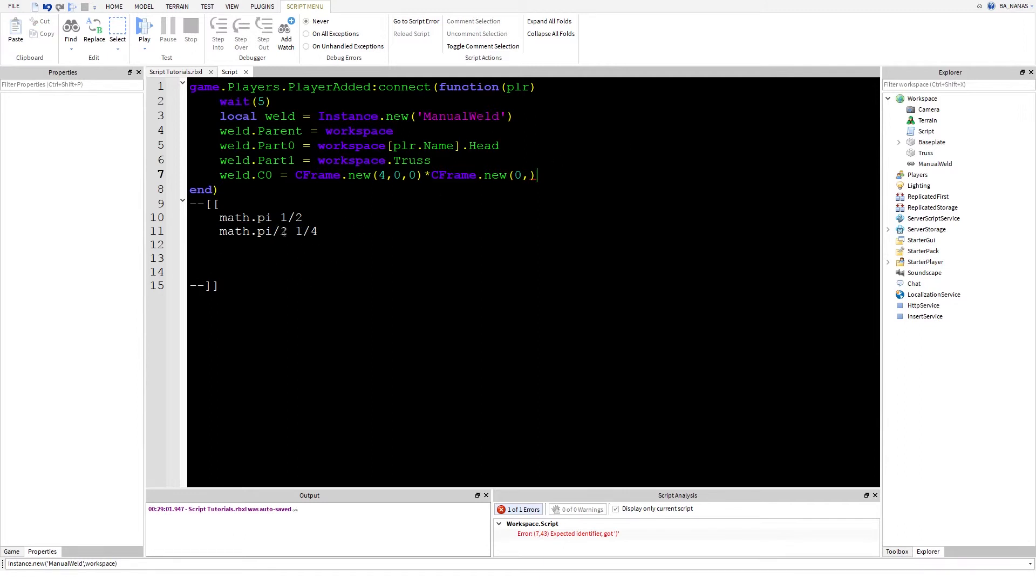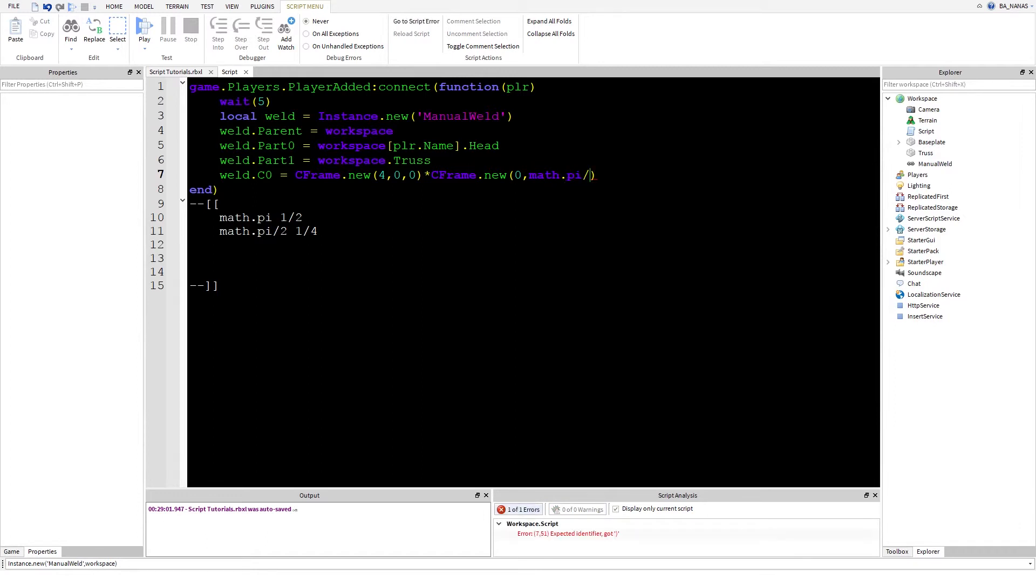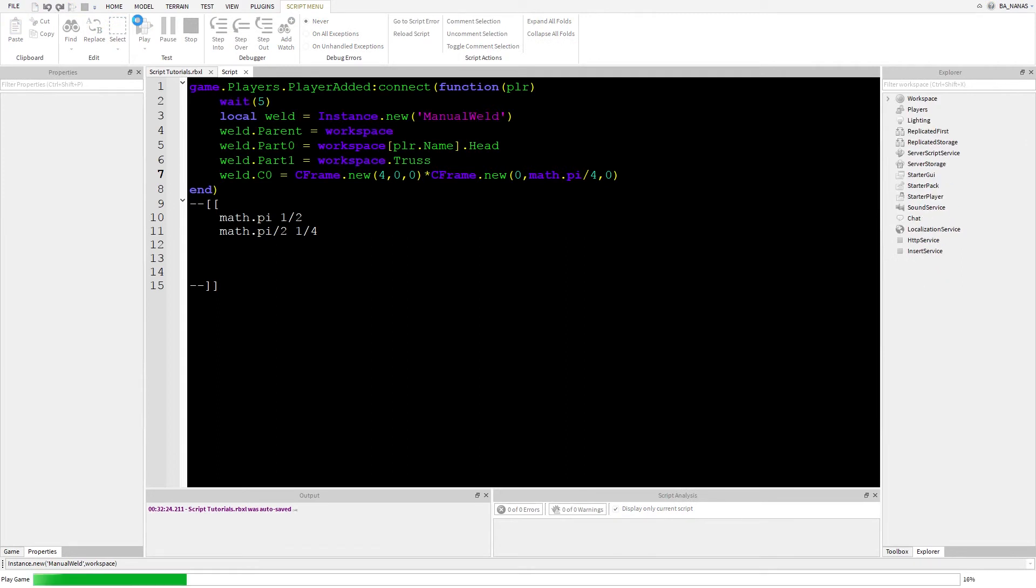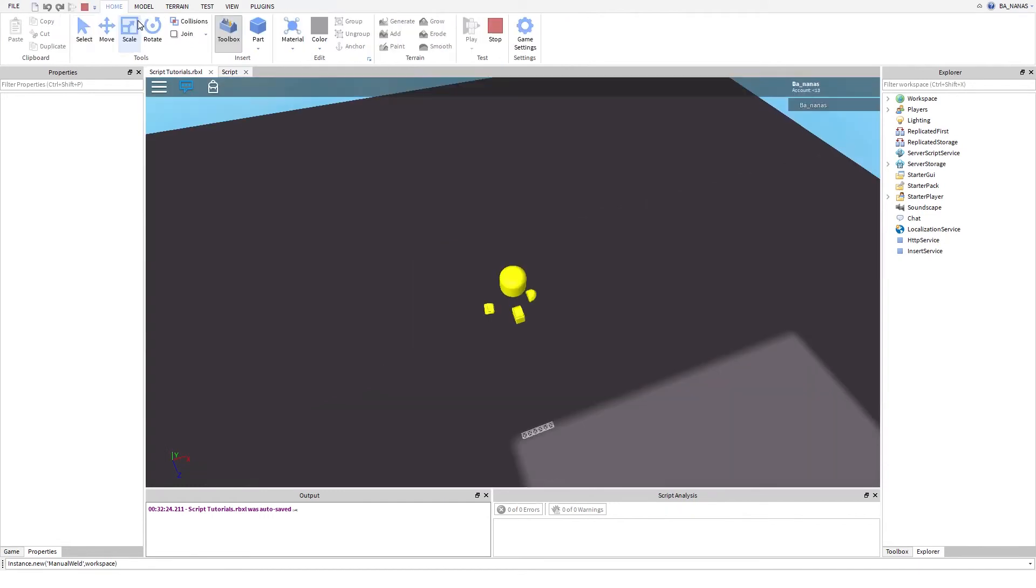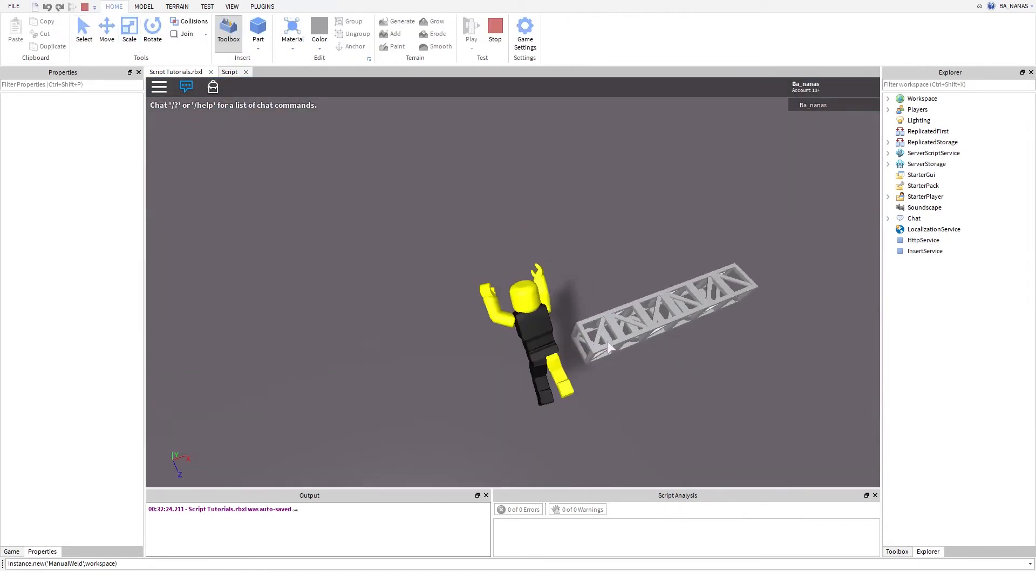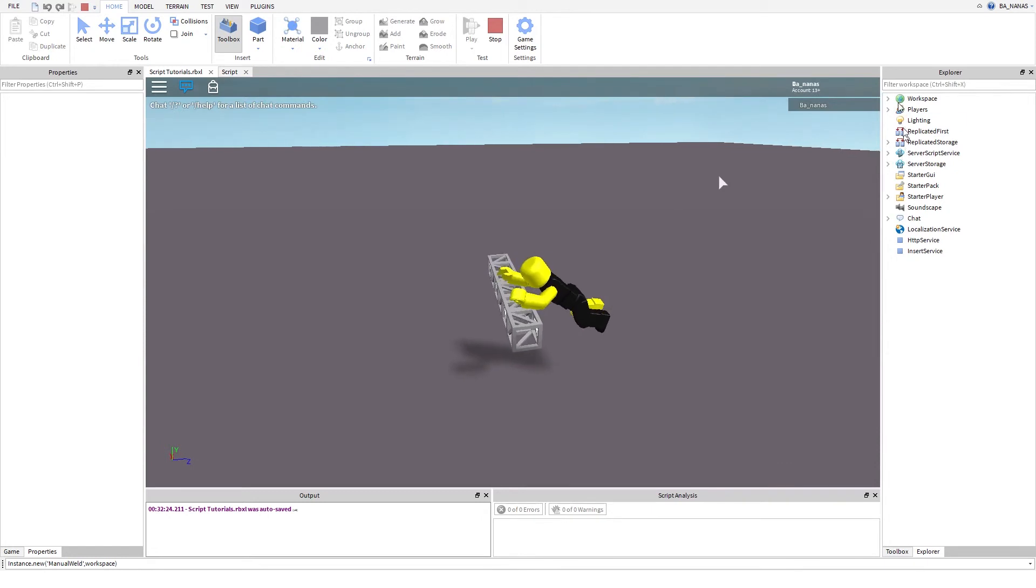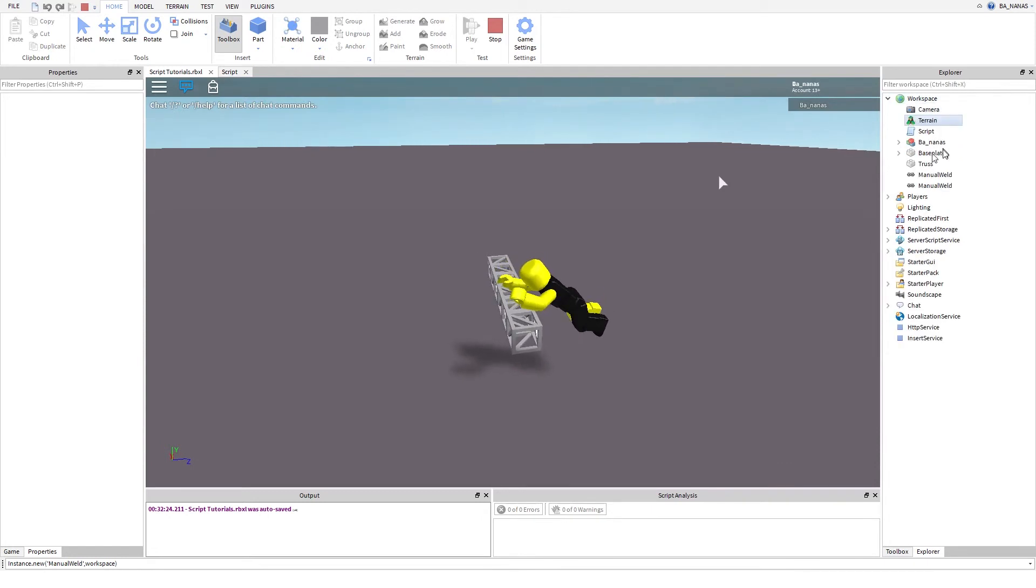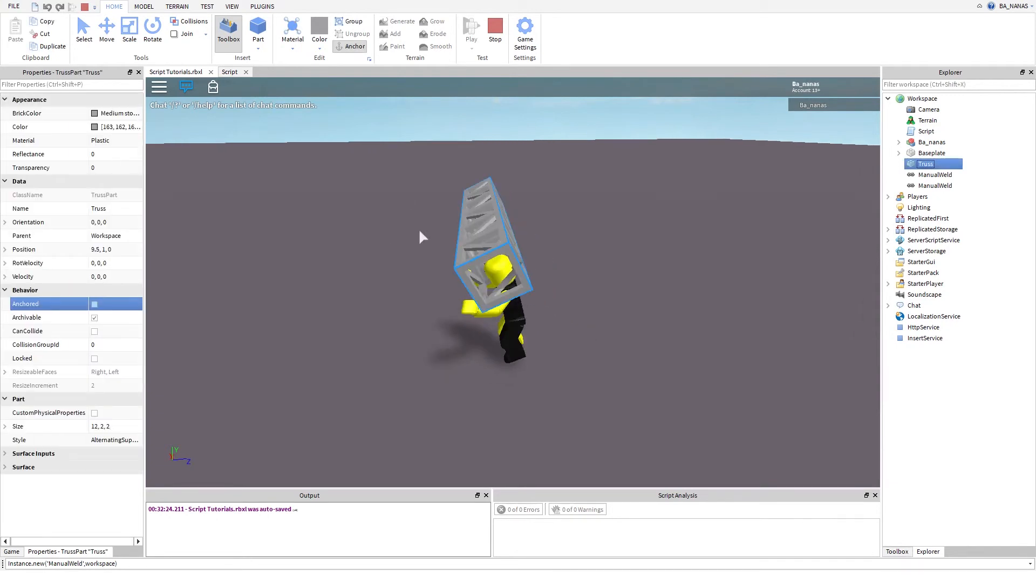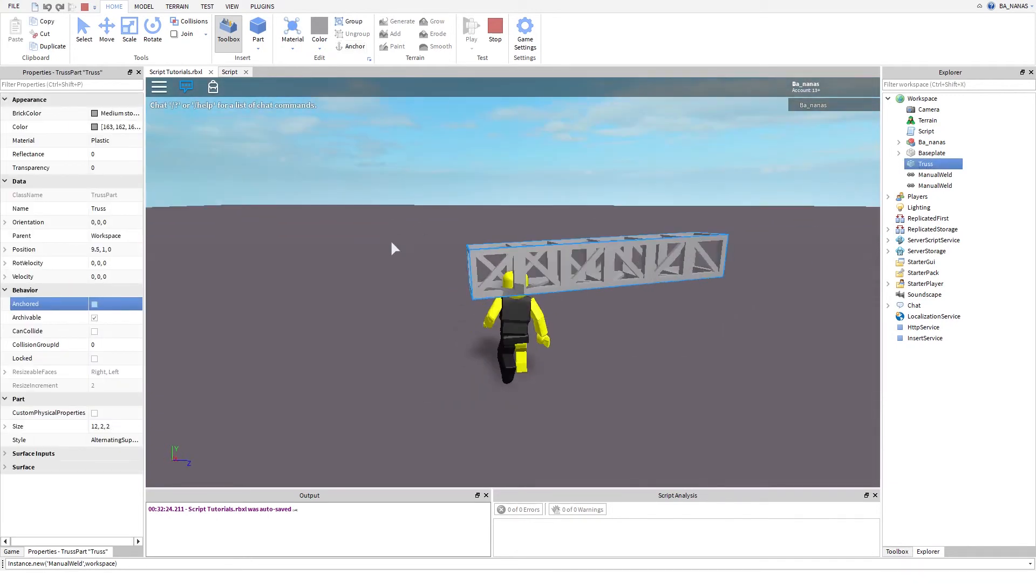If you want to make smaller turns, you divide by more. I'll just make like maybe fourth return, so I'll write math.pi and divide by 4, then comma 0. Now it should get rotated. Wait, I'm pretty sure I made 1/8 of a turn, my bad. We need to make it unanchor. Now it works I guess.